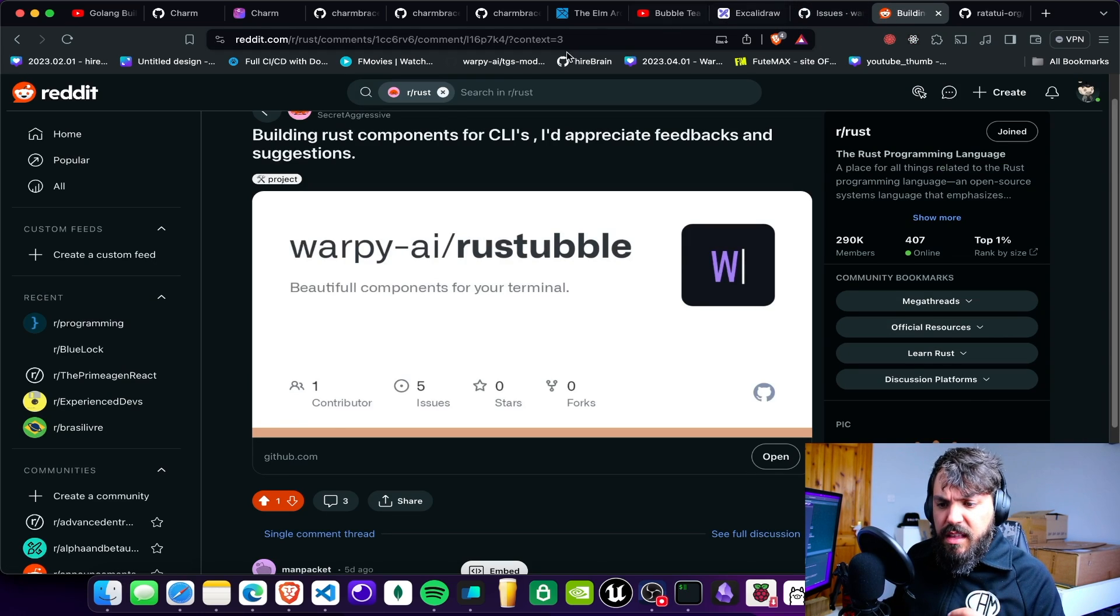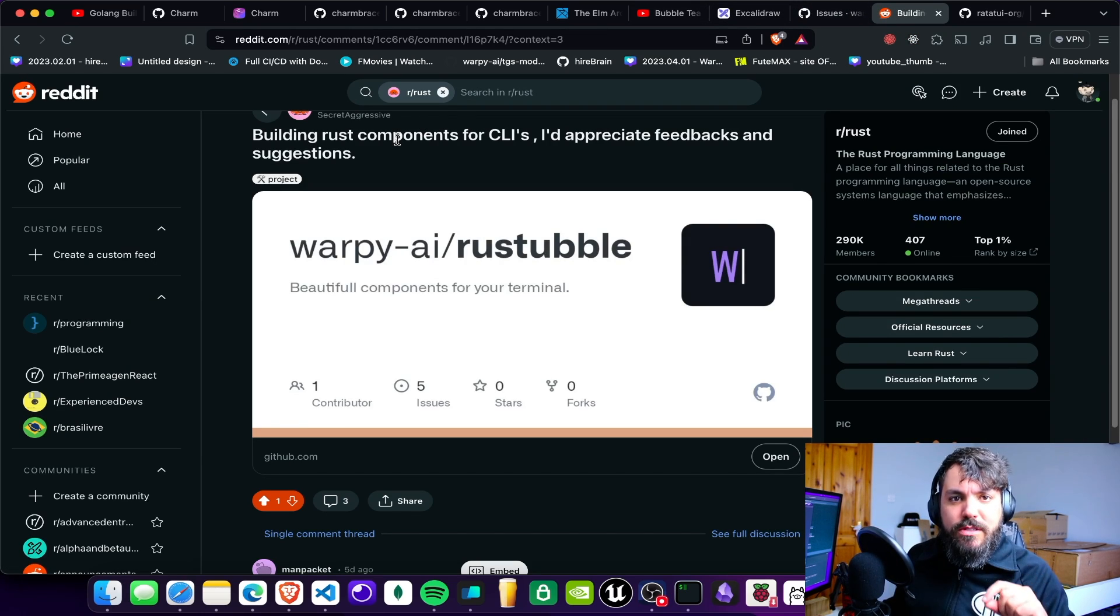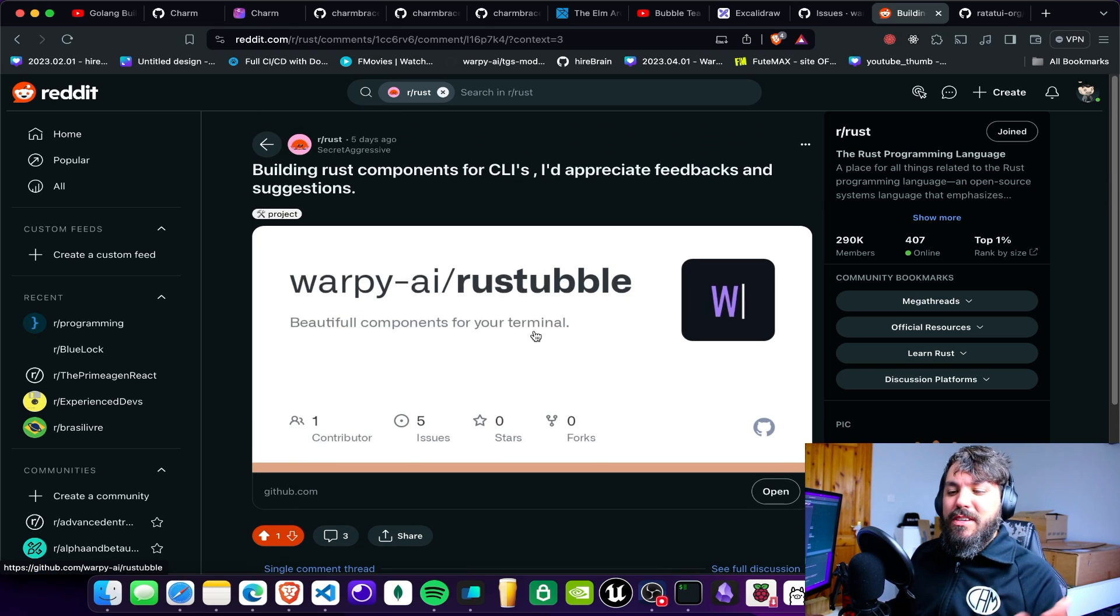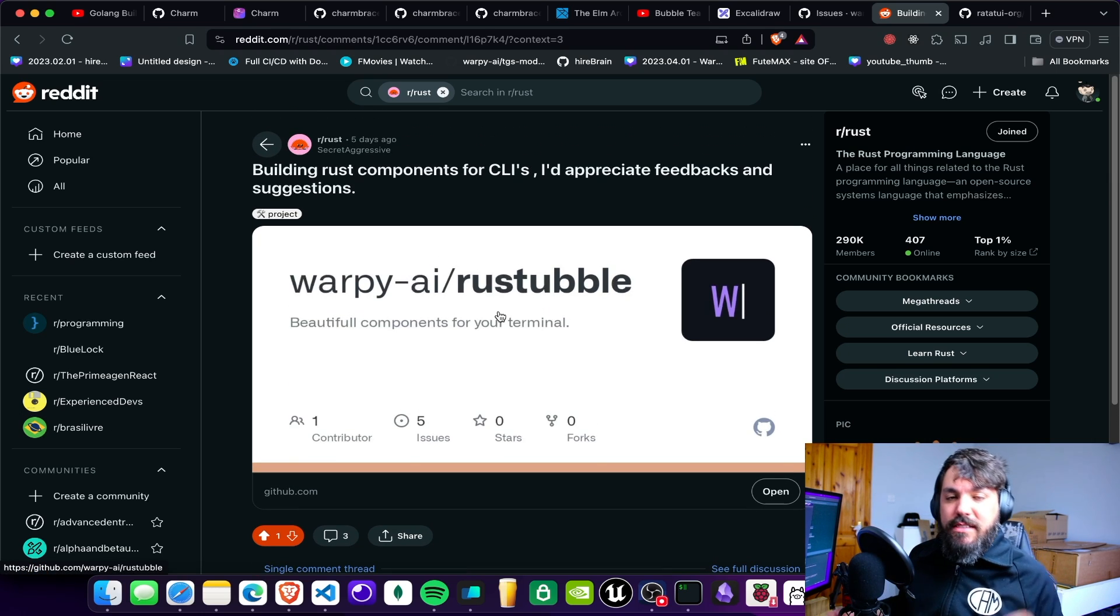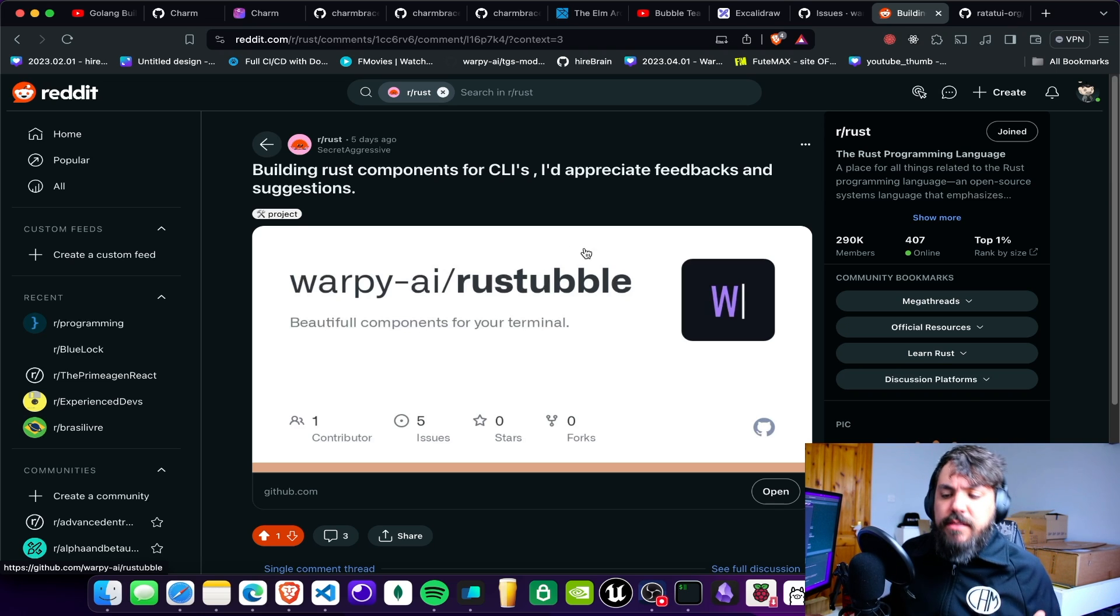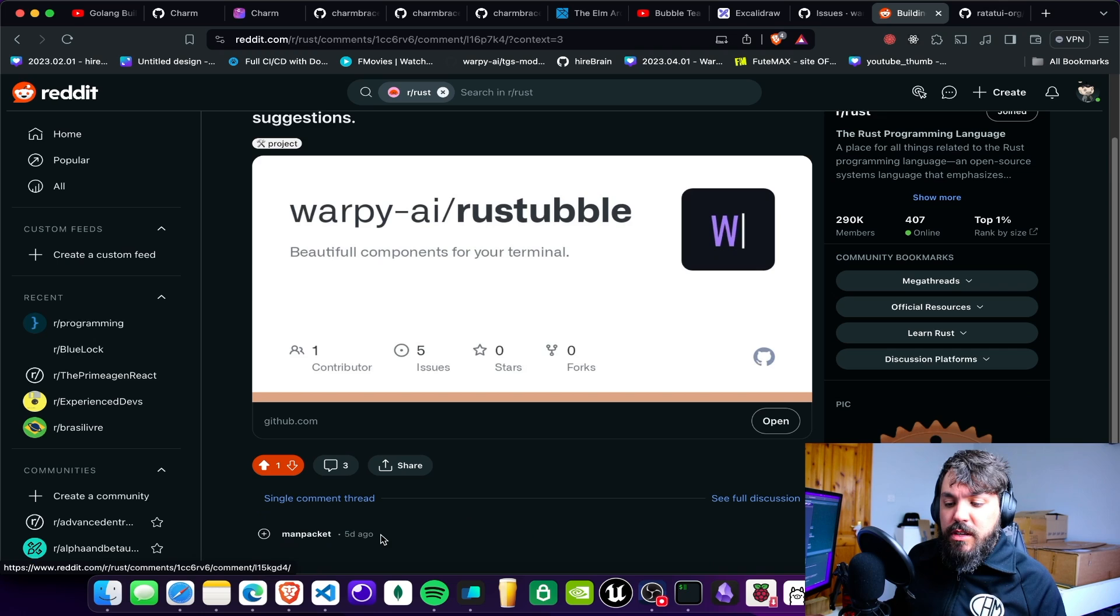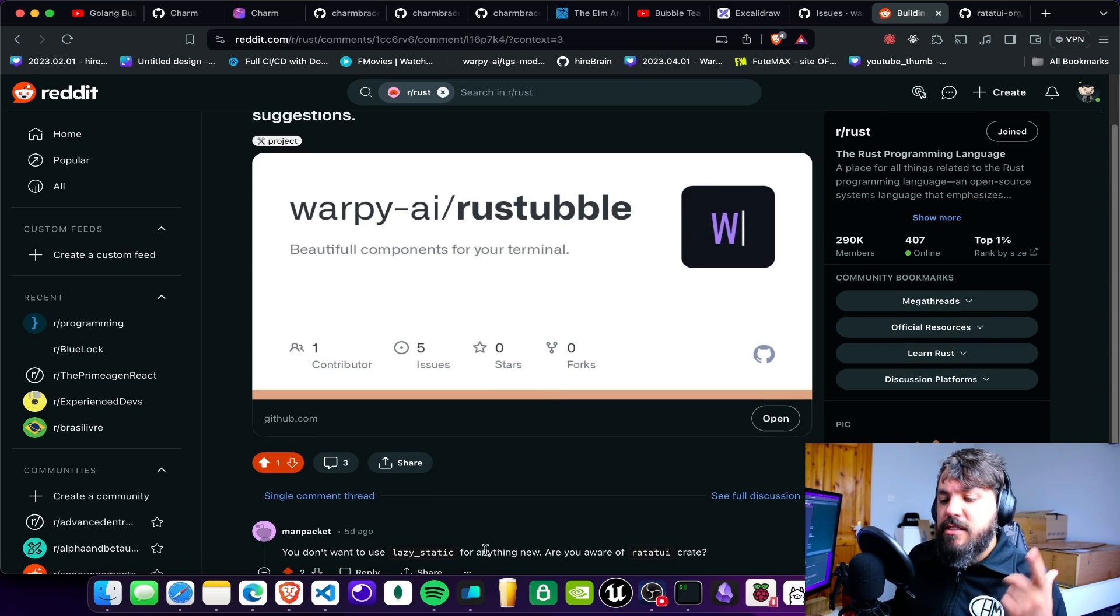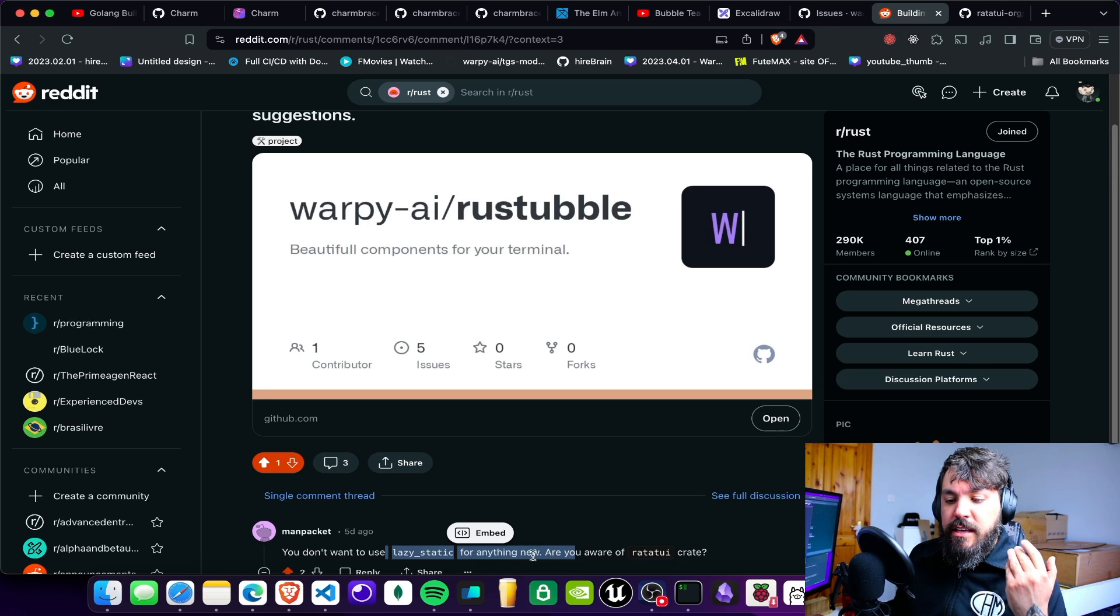And the best part is I already got roasted. I posted here on Reddit in order to actually get some feedback, and it's really good that I got roasted because I like feedback. The first guy here said you don't want to use lazy static. I feel like the latest, he's very off in my spinner, and he said you don't want to use it for anything new.